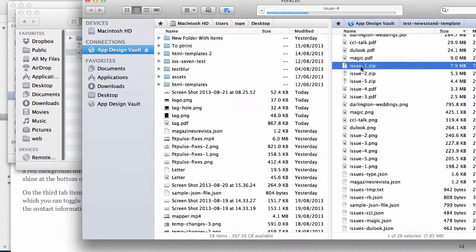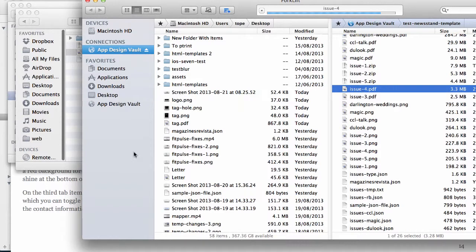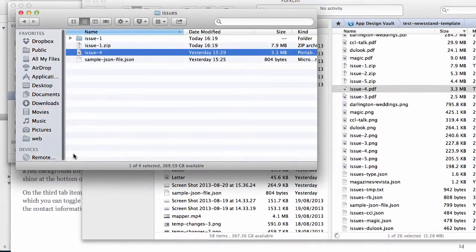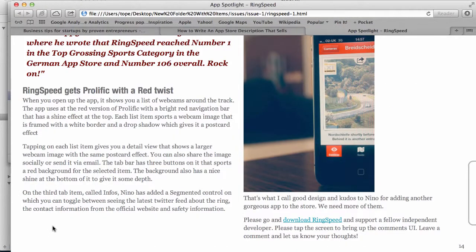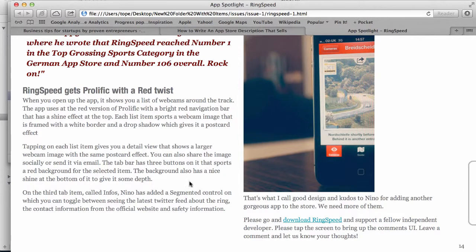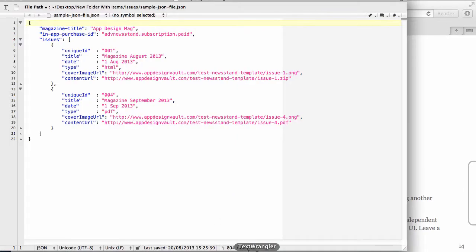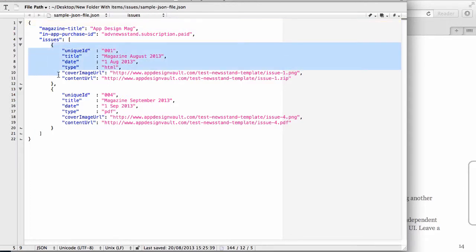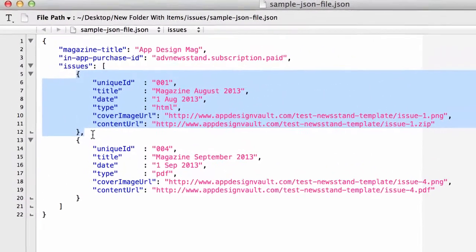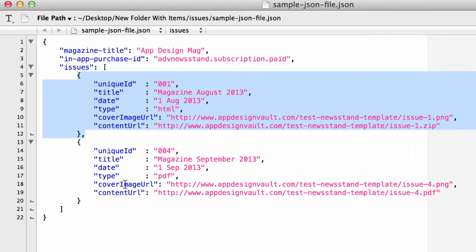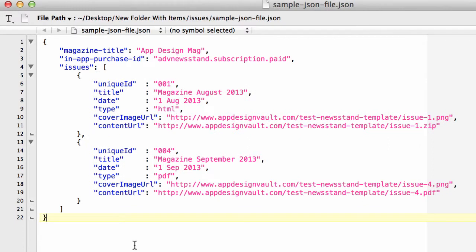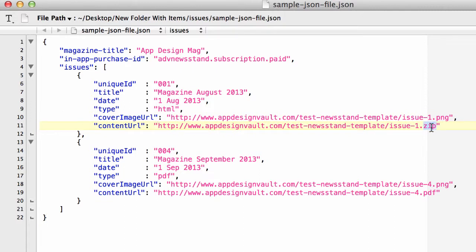That's the first one and this is the second one. So that's basically uploading the issues to our server. Now we need to point our JSON file to those locations. We have two issues in the JSON file. Two things we want to do: set the content URL to issue-1.zip - that's the file I just uploaded - and then the content URL for the second one is issue-4.pdf.